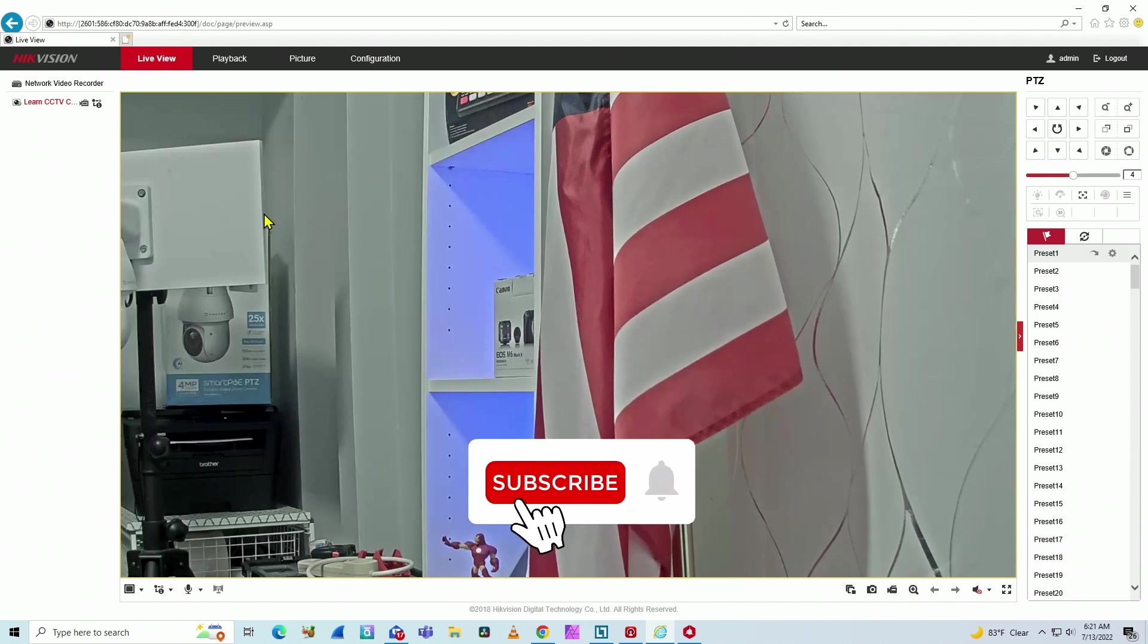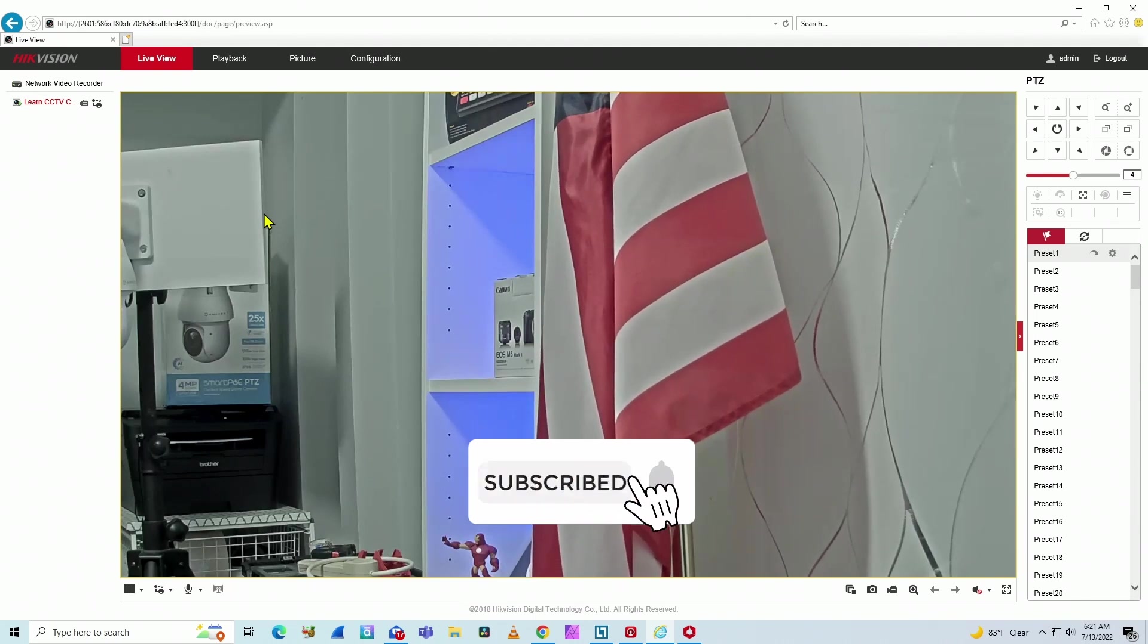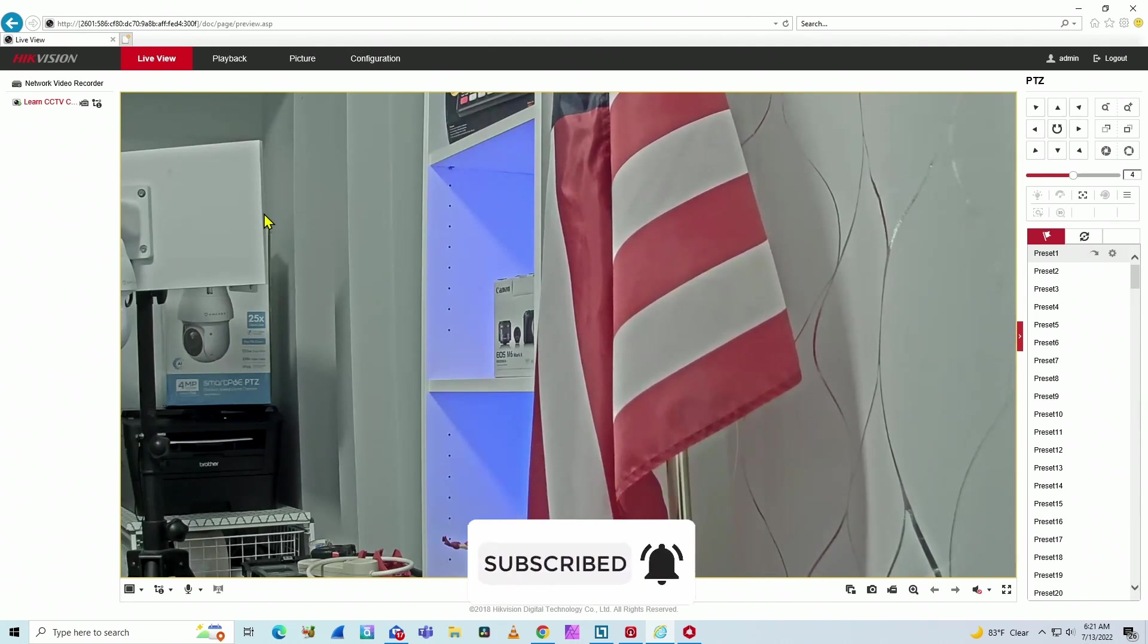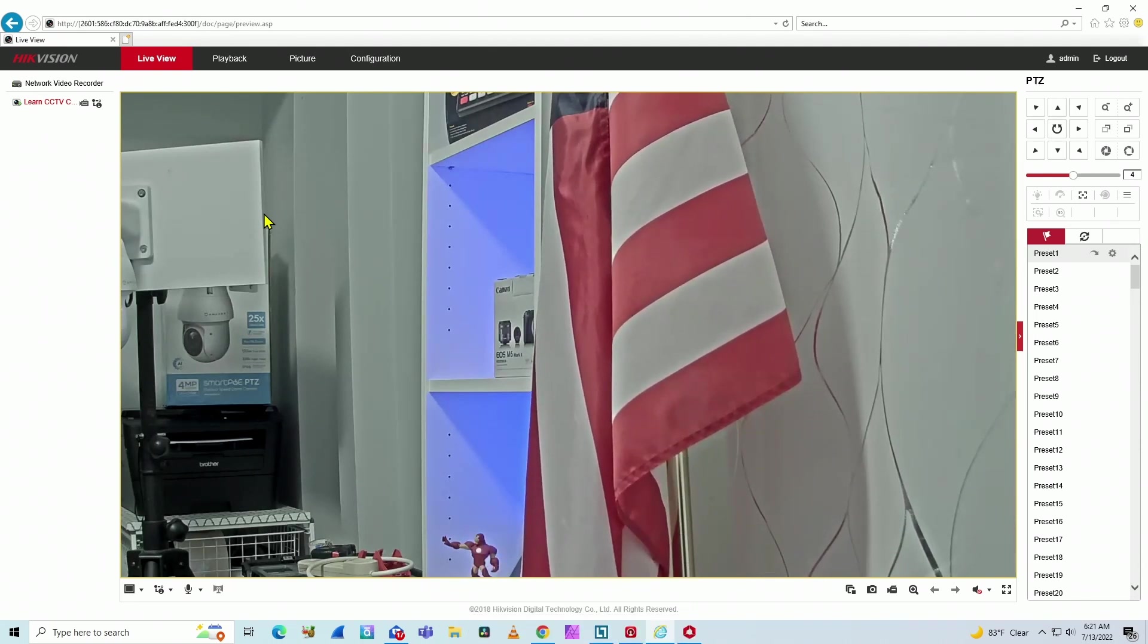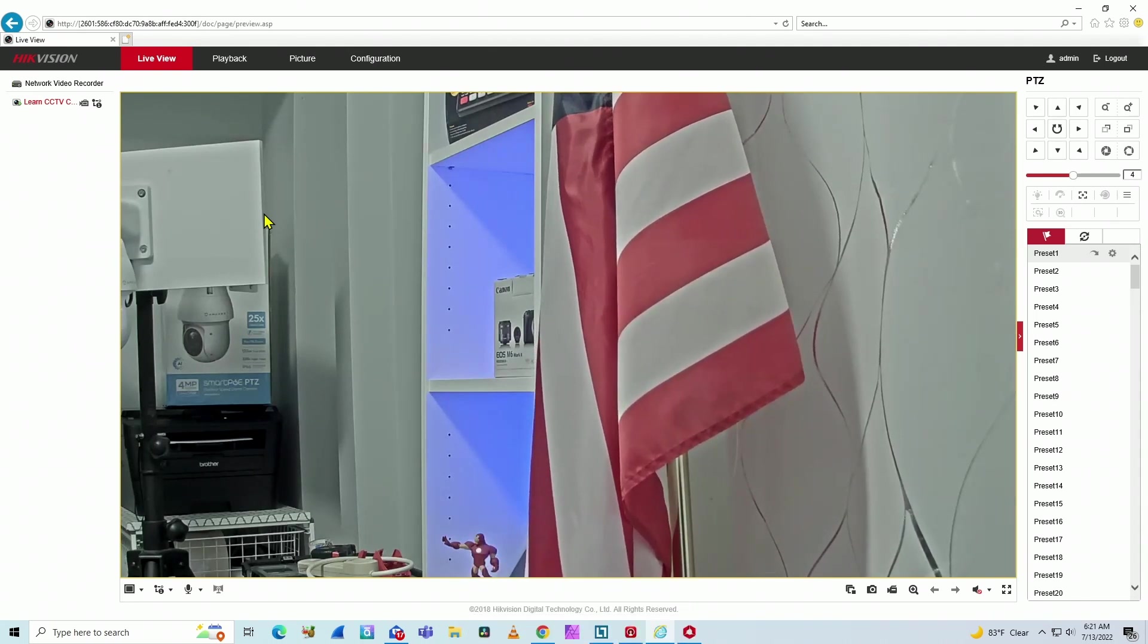So that's it for today, guys. Don't forget to subscribe to this channel. Leave your thumbs up and your comments. See you in the next video.